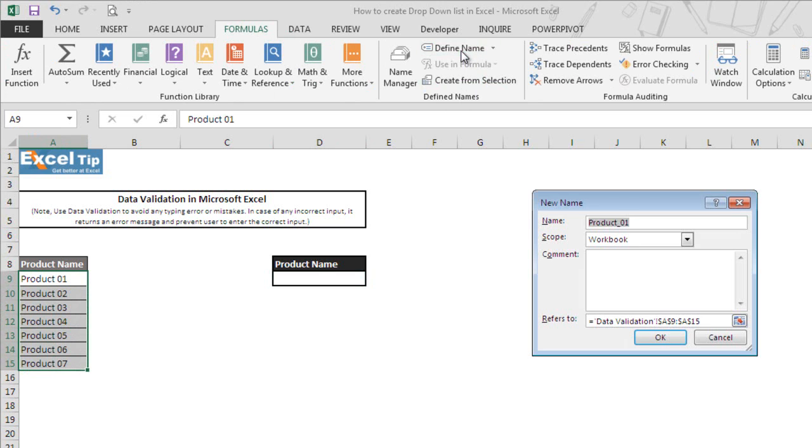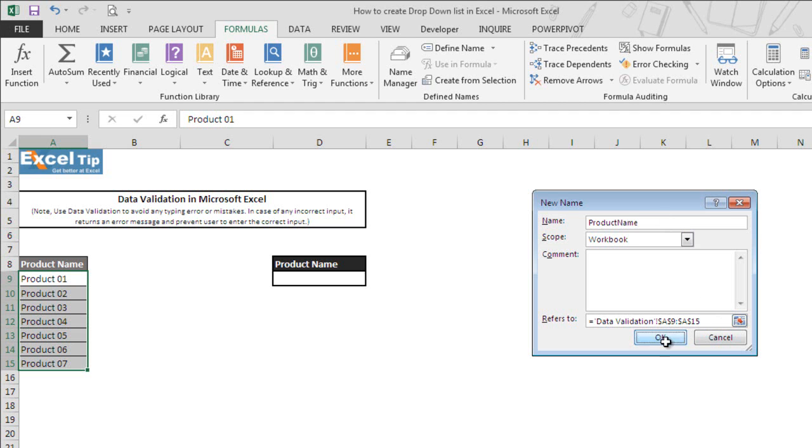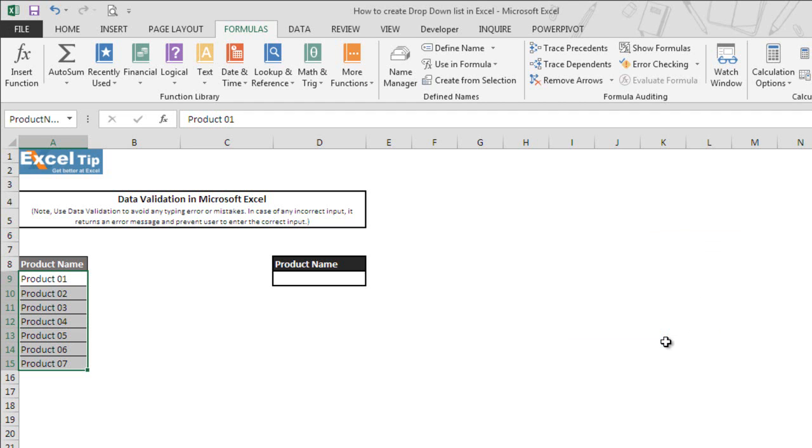We go to Formulas and then under Defined Names category, we click on Define Name. We write here "ProductName" without any space. We have already selected the range, so we click OK.